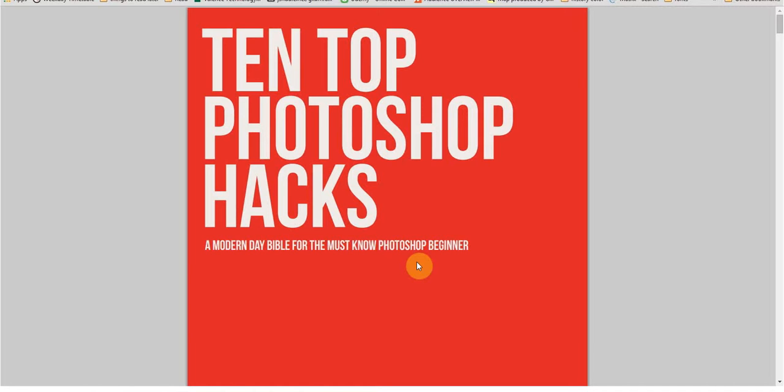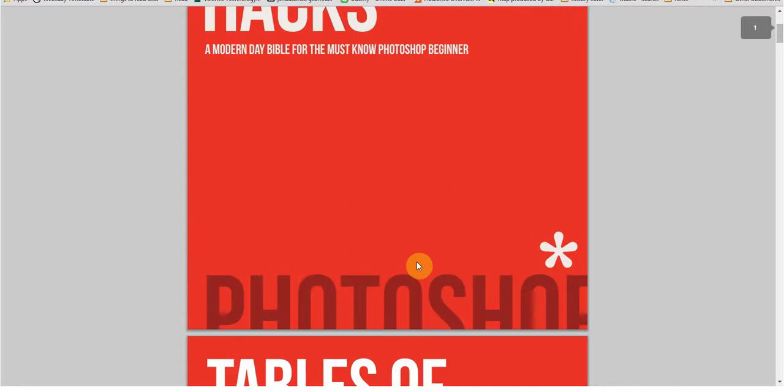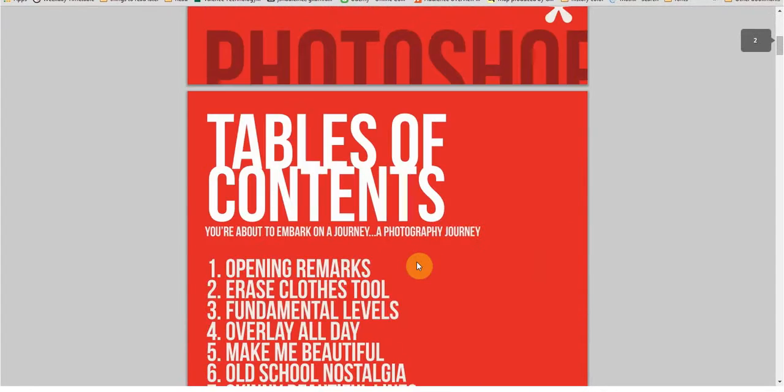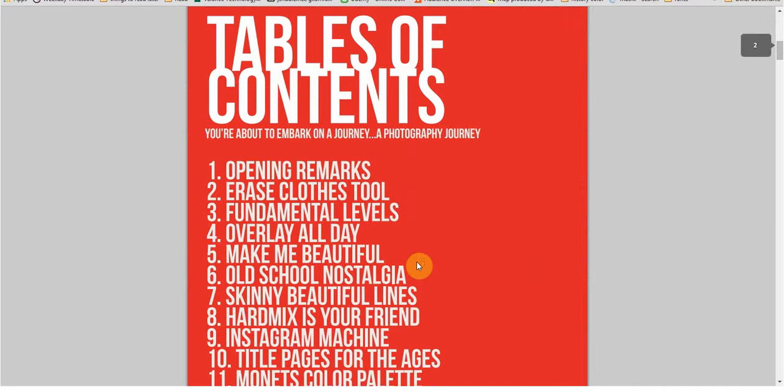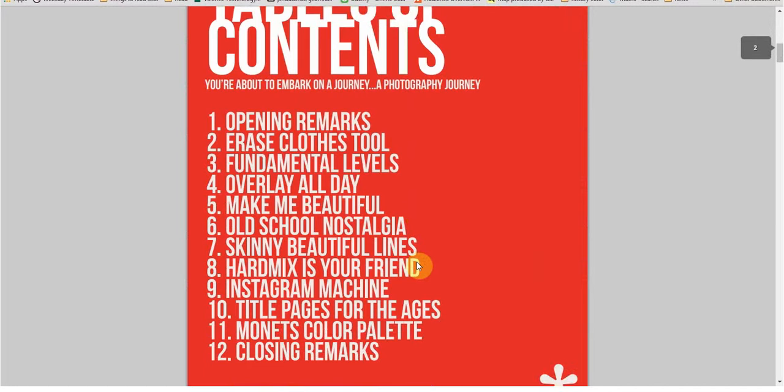I said, 'You know what, you need to learn the 10 top Photoshop hacks.' I'm going to put a PDF together for you and see if anybody else wants it. So here we have the 10 top Photoshop hacks, a modern day vital for the must-know Photoshop beginner.